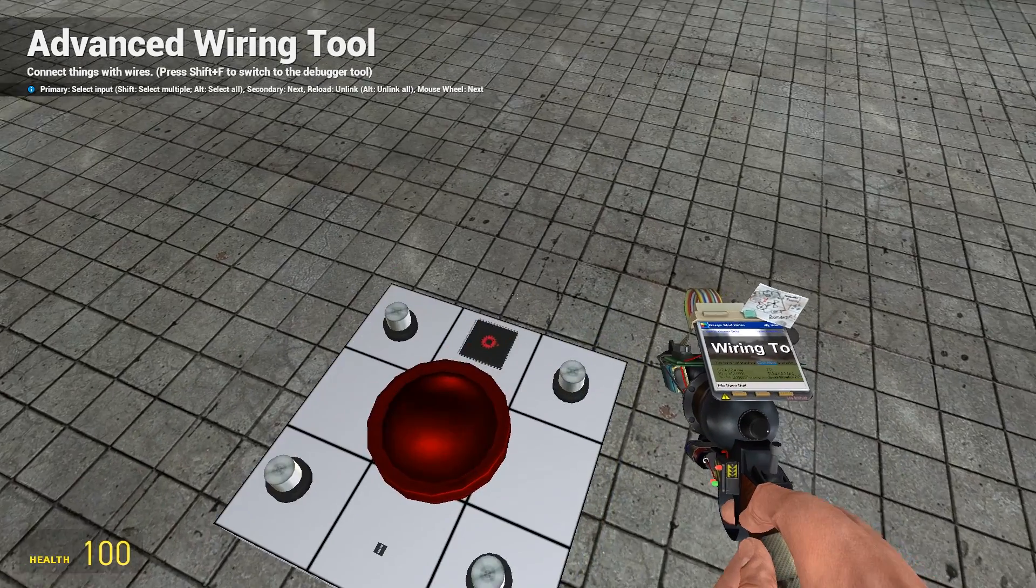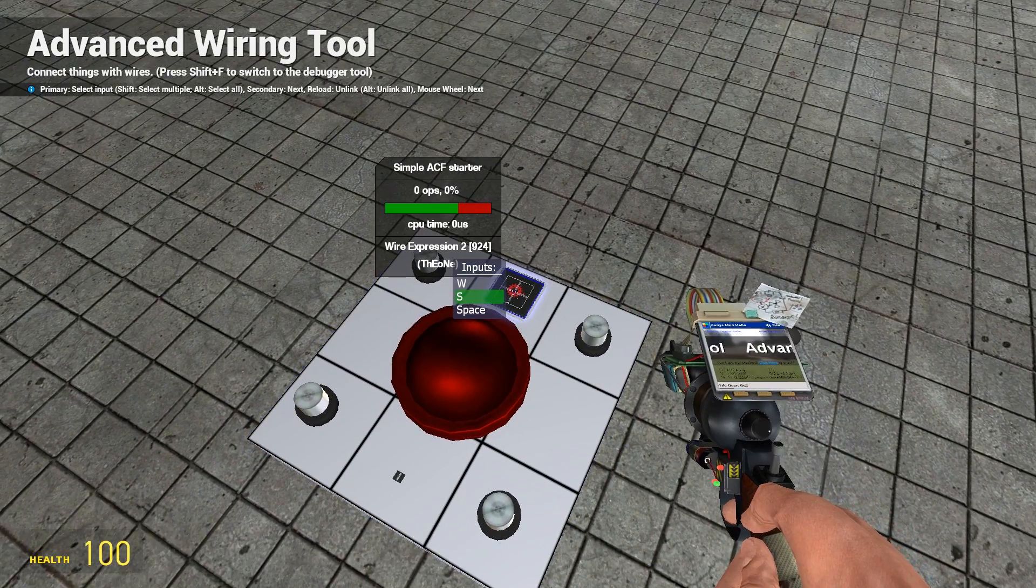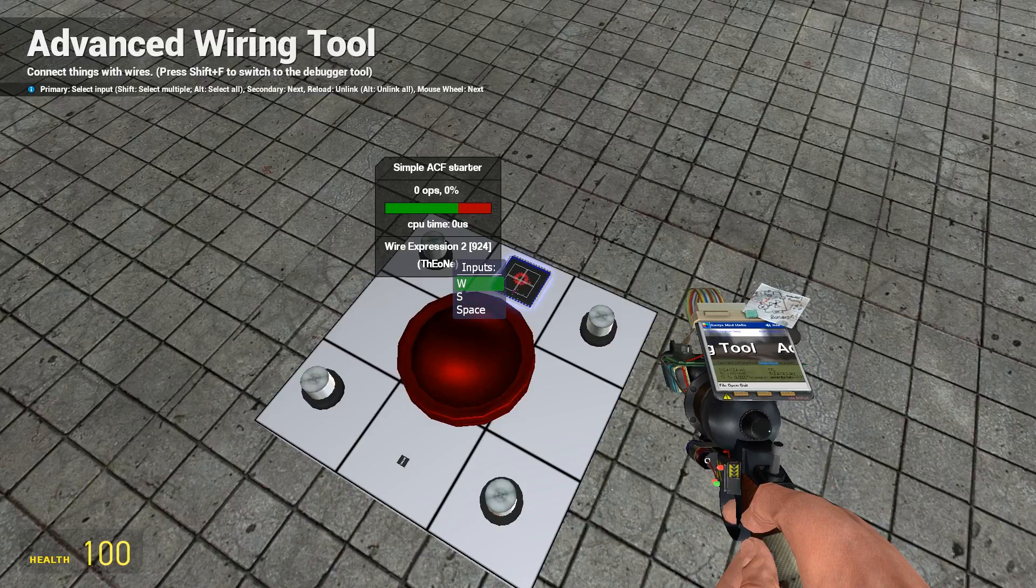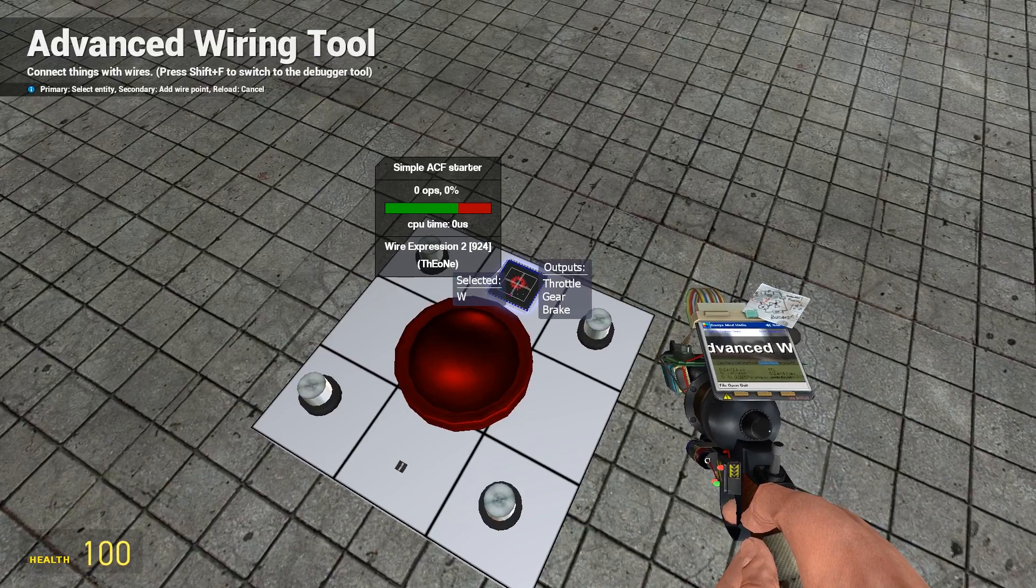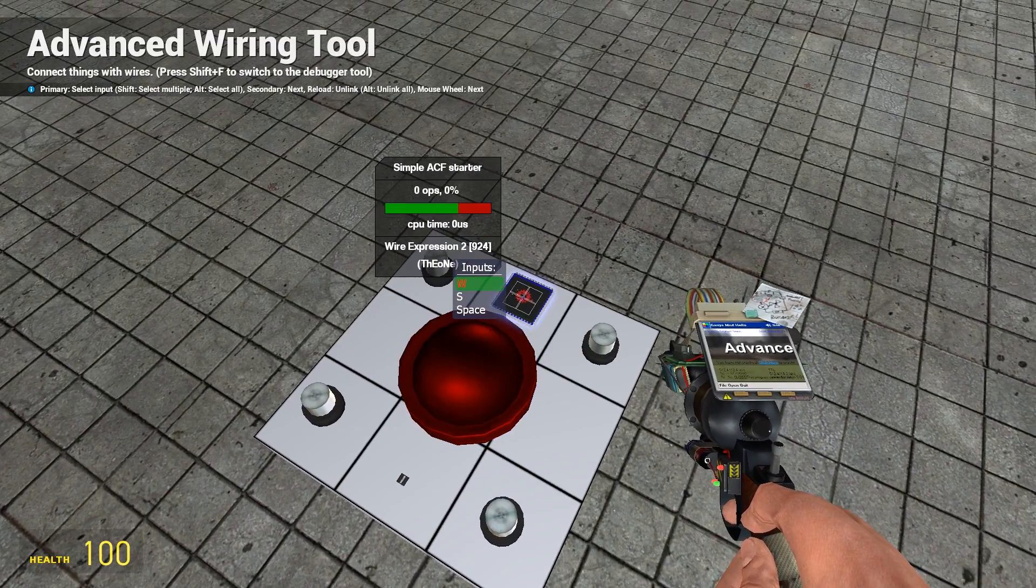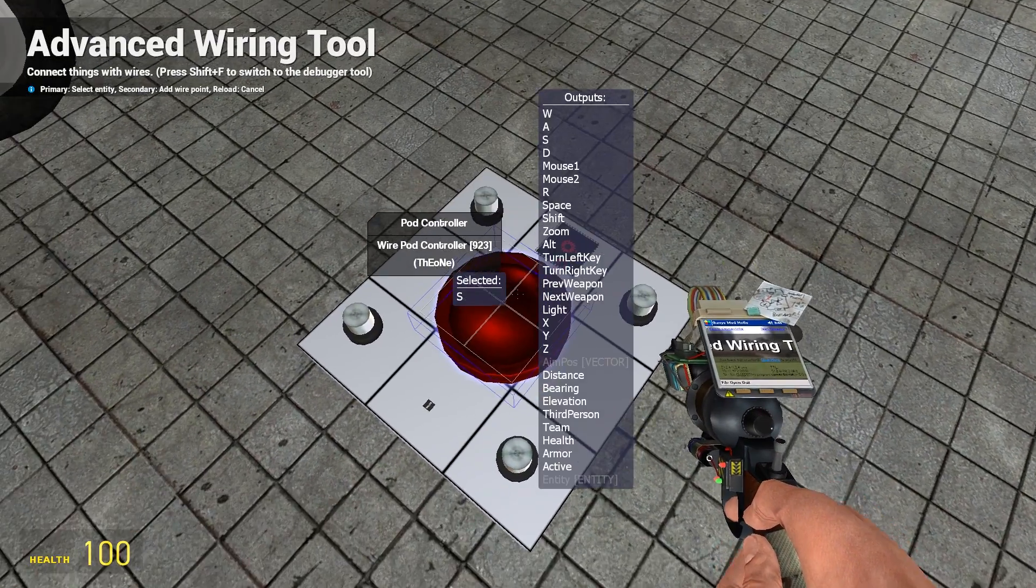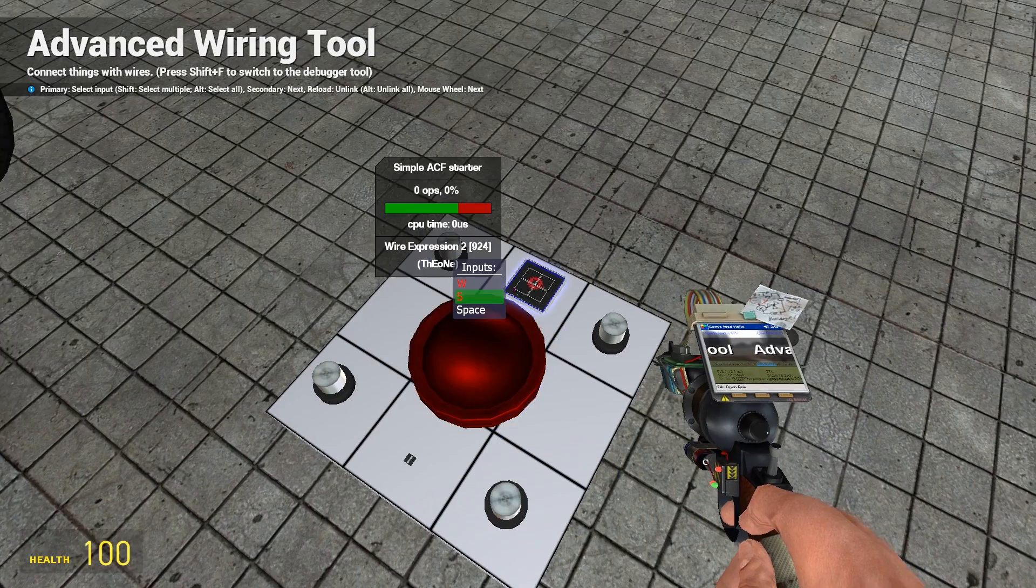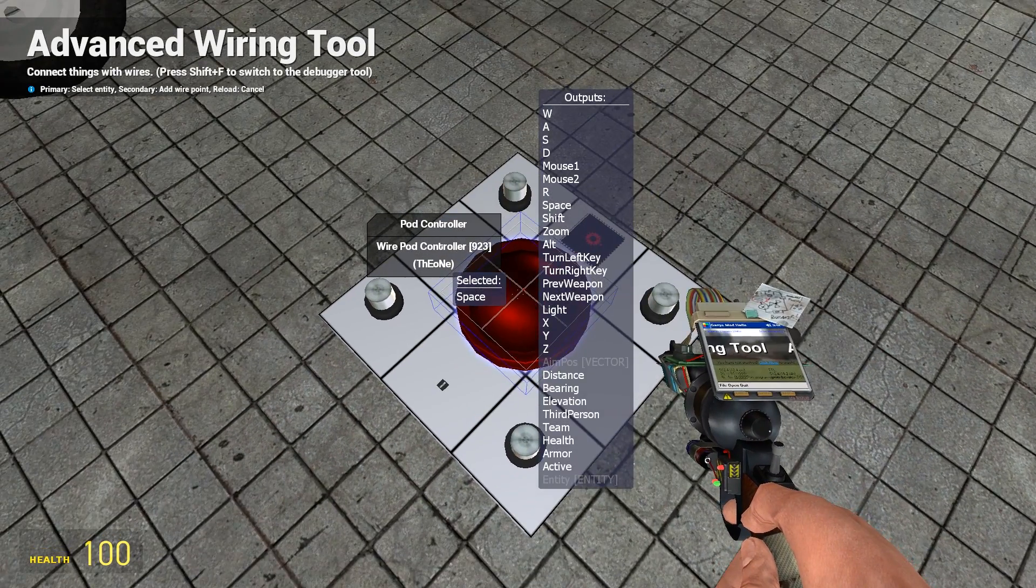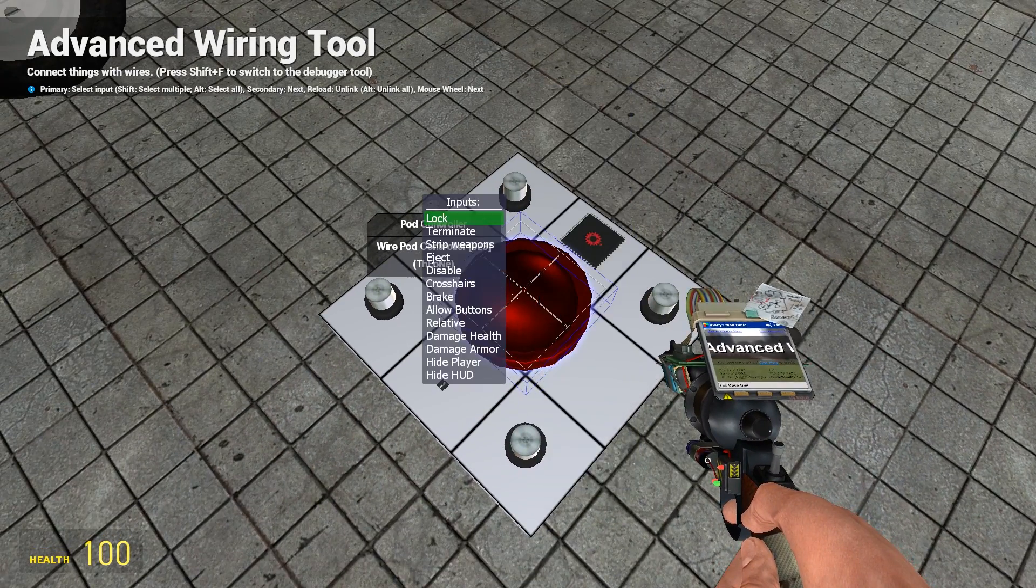We're then going to go to wire advanced again and we're going to wire up the inputs for this chip. So W to W, S to S, Space to Space.